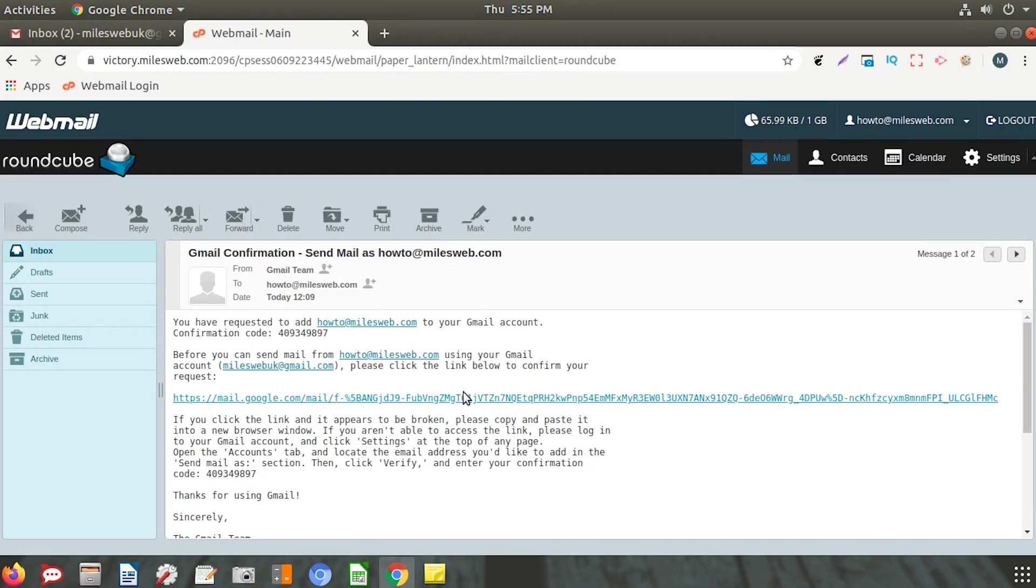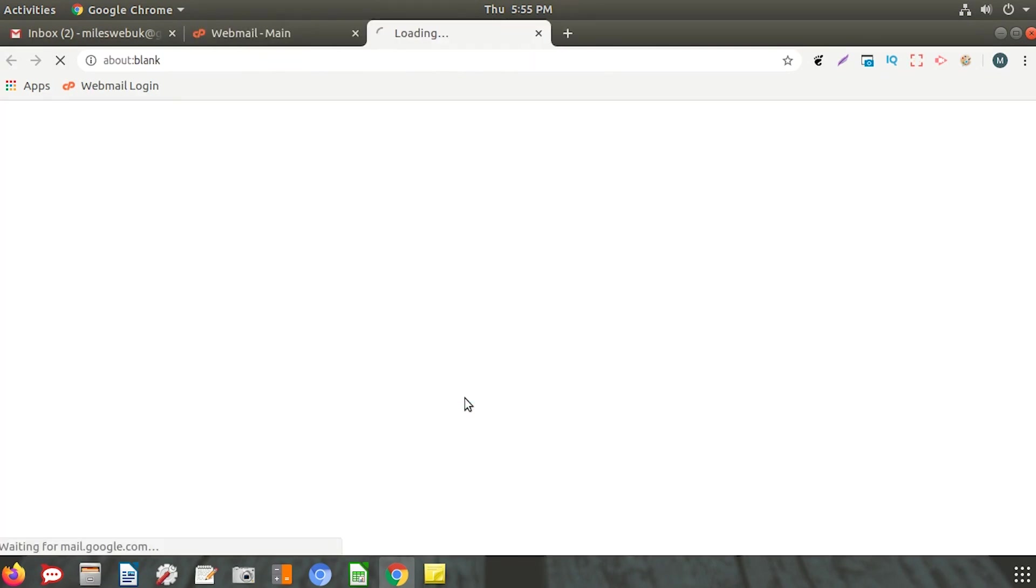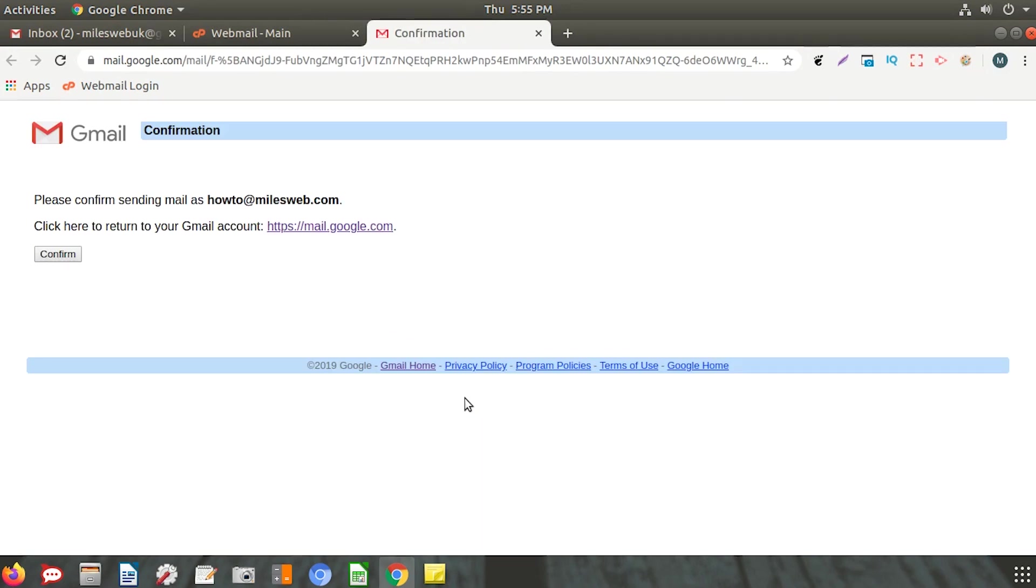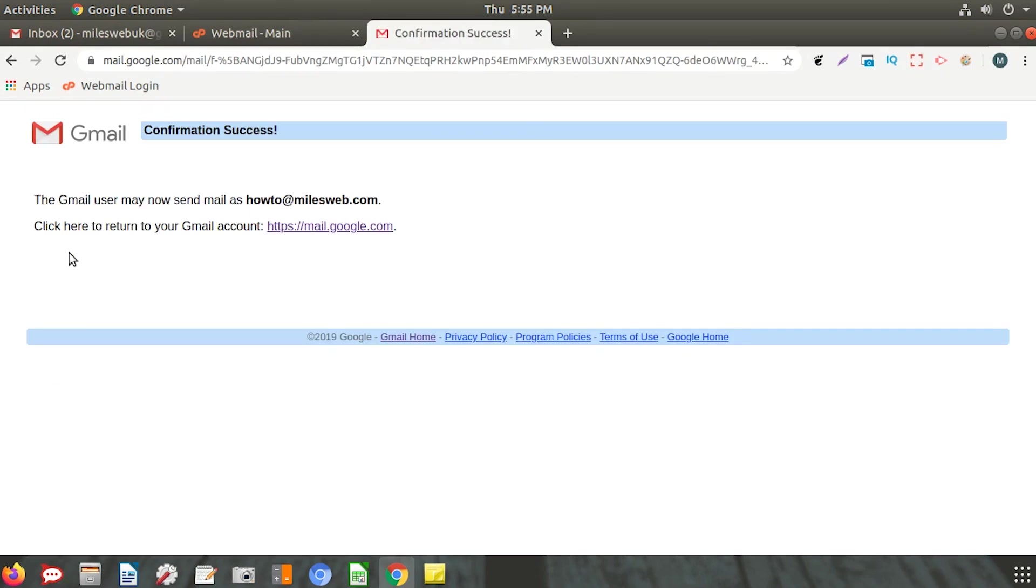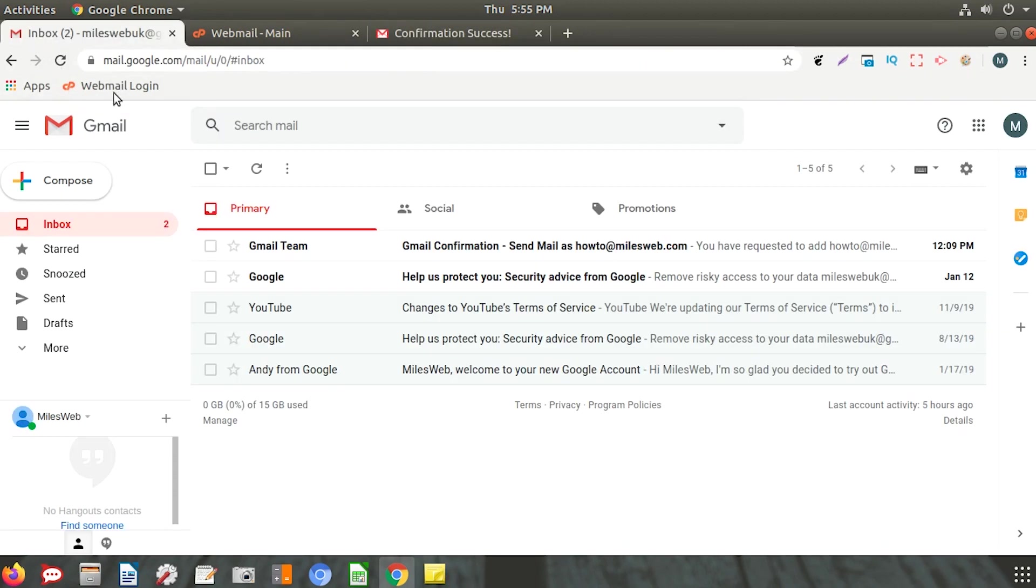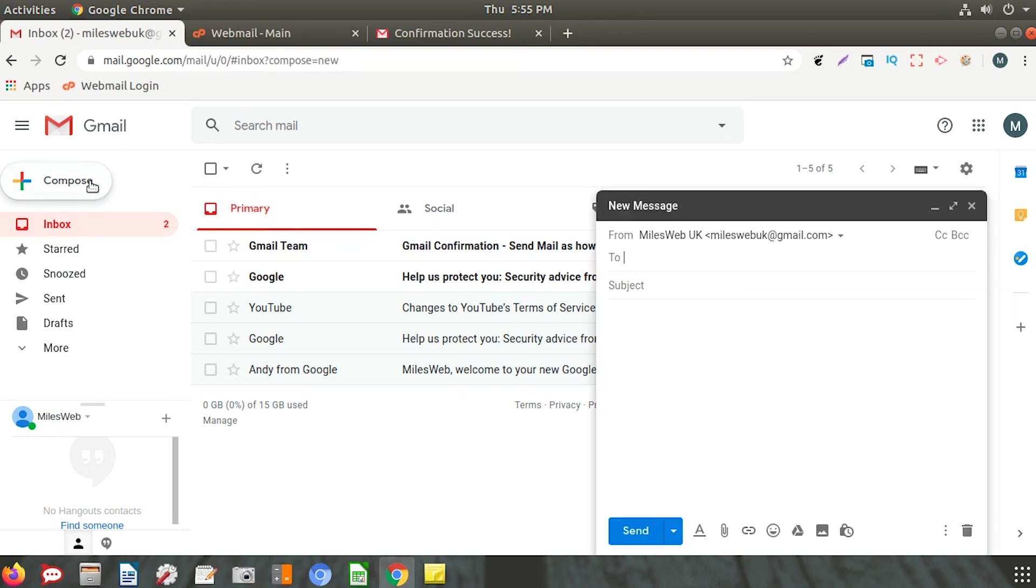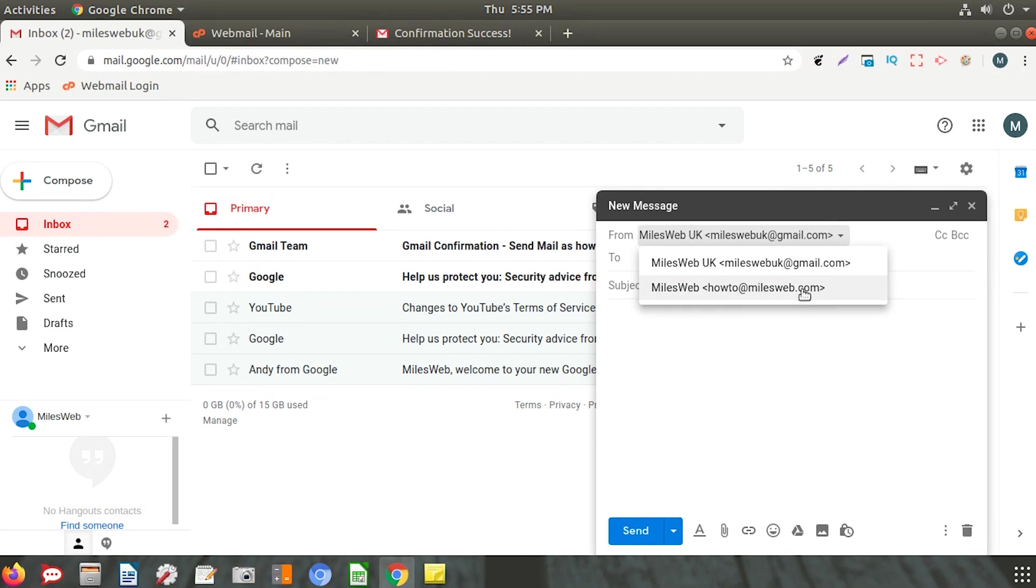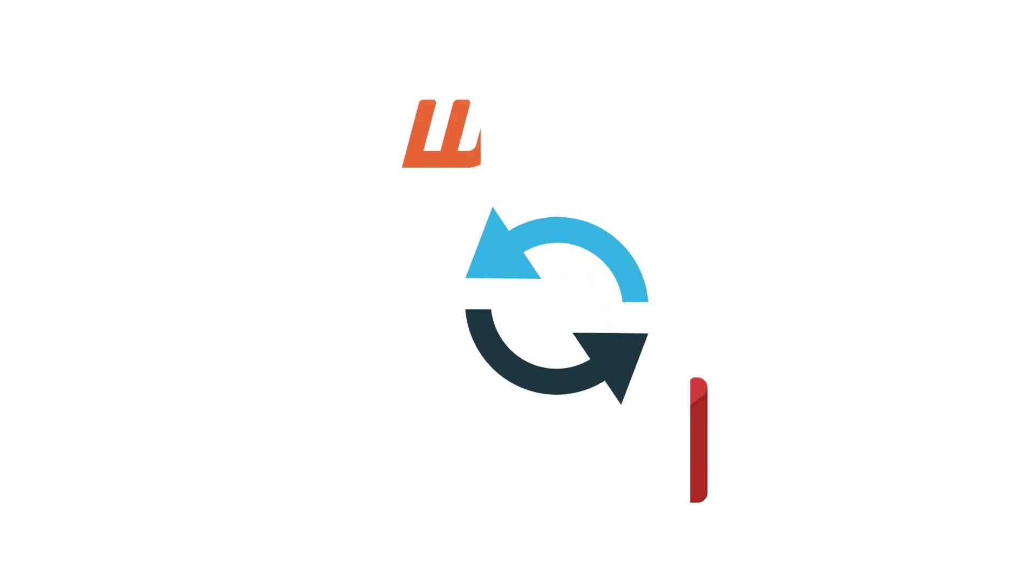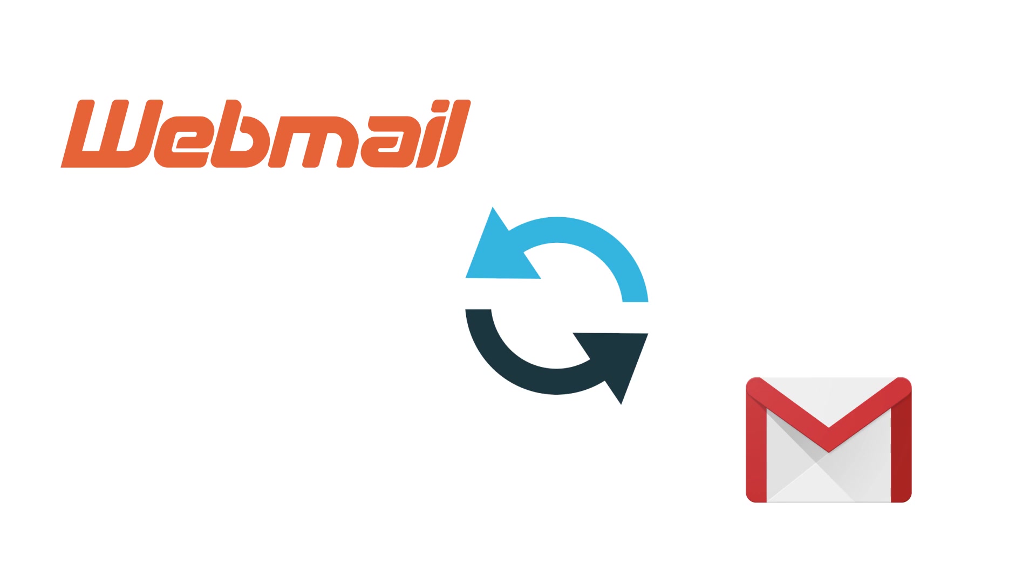All your emails from webmail are now sent to your Gmail inbox. While sending emails, you can choose from which email ID you want to send. You have now successfully set up your webmail in Gmail.